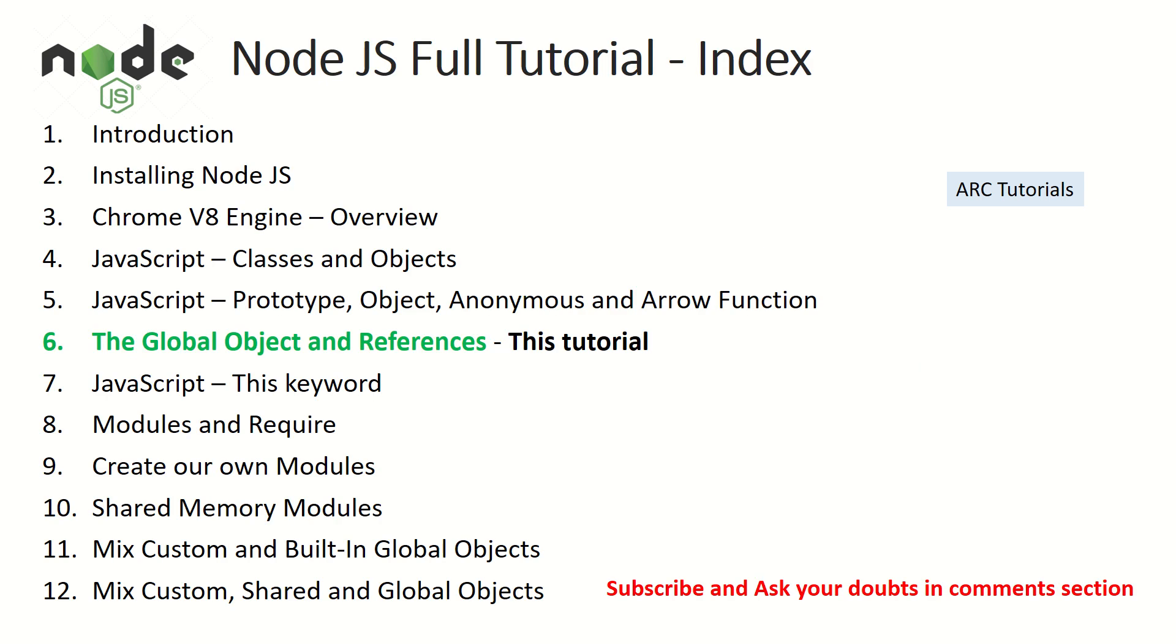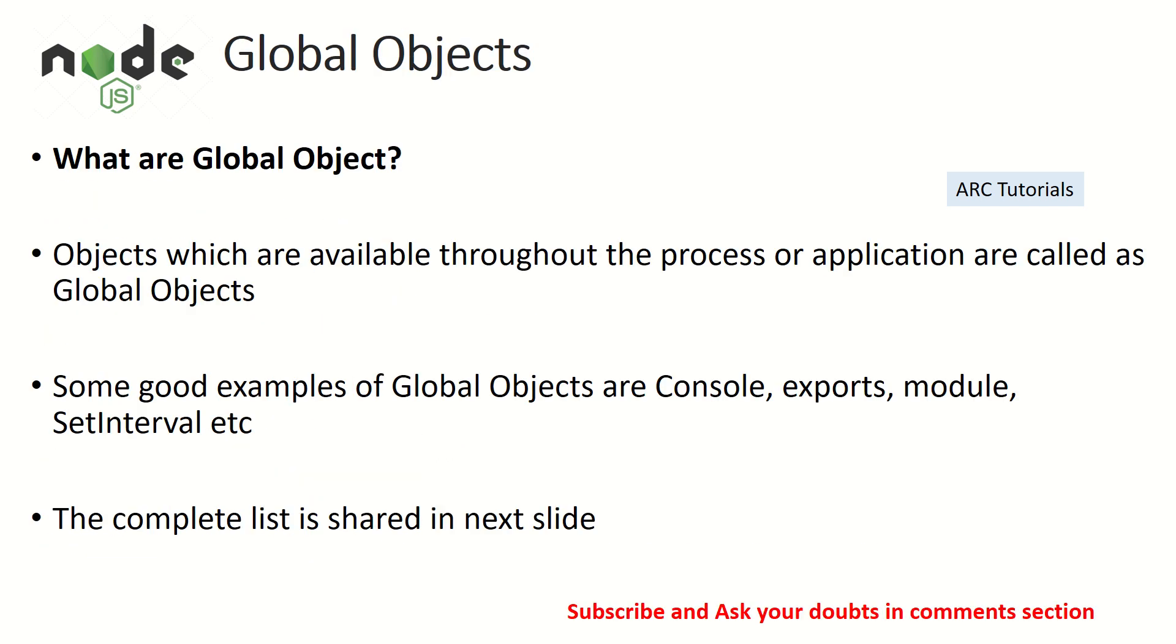Alright, so this is part six of the Node.js full tutorial playlist. Today we are going to learn about the global objects. Alright, so what are global objects? Objects which are available throughout the process or application are referred to as global objects.